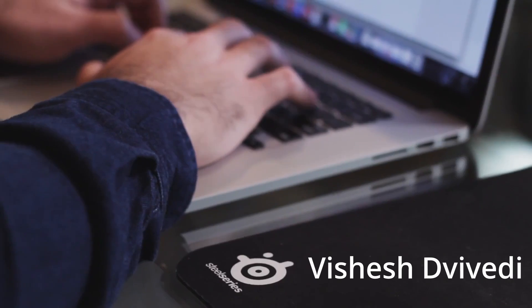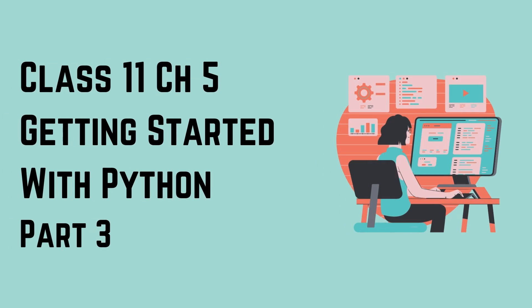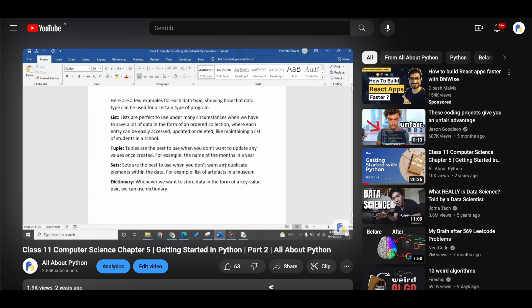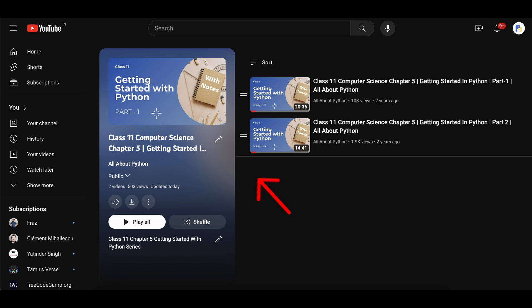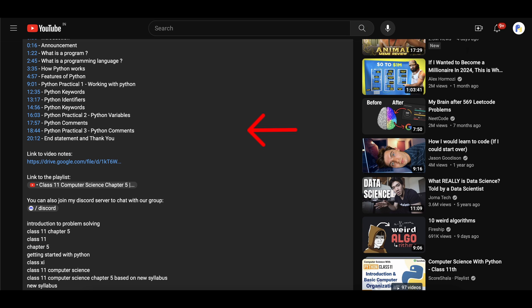What's up Pythoneers, this is Vishis Dvivedi and welcome back to Class 11 Chapter 5 Getting Started with Python series. In the last video we ended our discussion with the topic deciding which Python data type to use in which scenario. If you have not watched any of the previous videos of this series, I highly recommend you do so as the content taught in this video will be related to the previous ones. You can find the link to the playlist in this video's description.